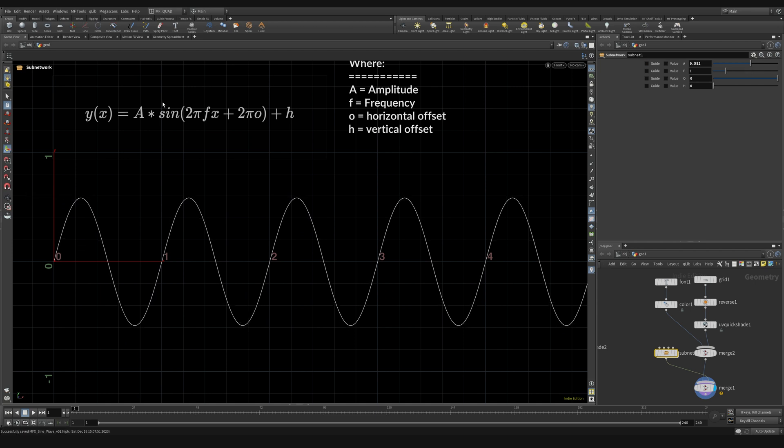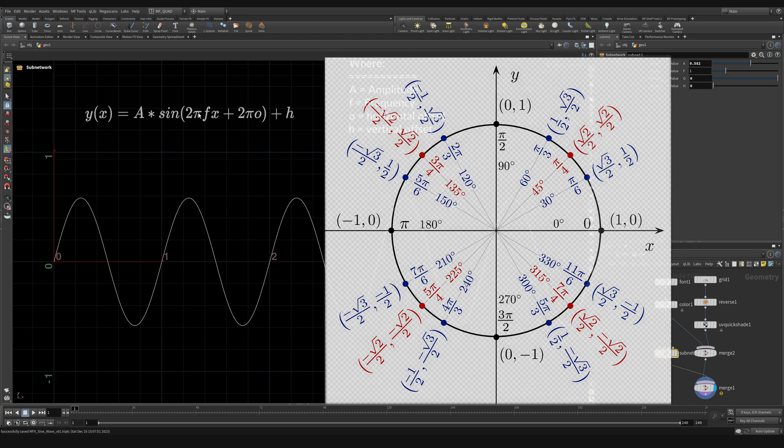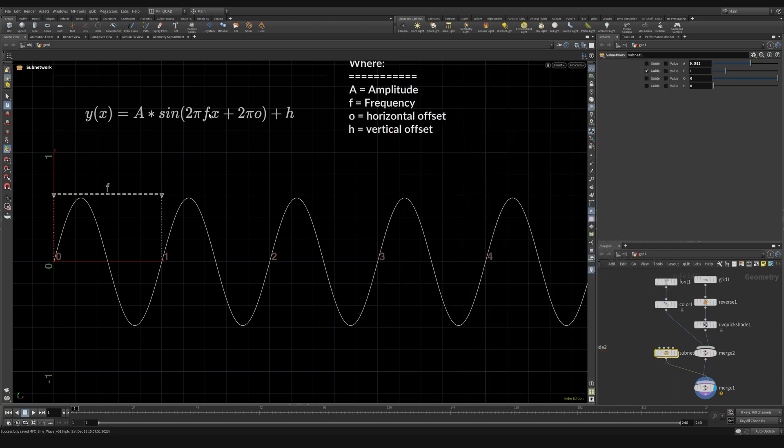The next one is the frequency. Now 2π times the frequency, this comes from the unit circle and the fact that we're working in radians. You don't really need to know about it other than the fact that when we have a frequency of one, that means it's going to go through one whole cycle for every one unit in x.